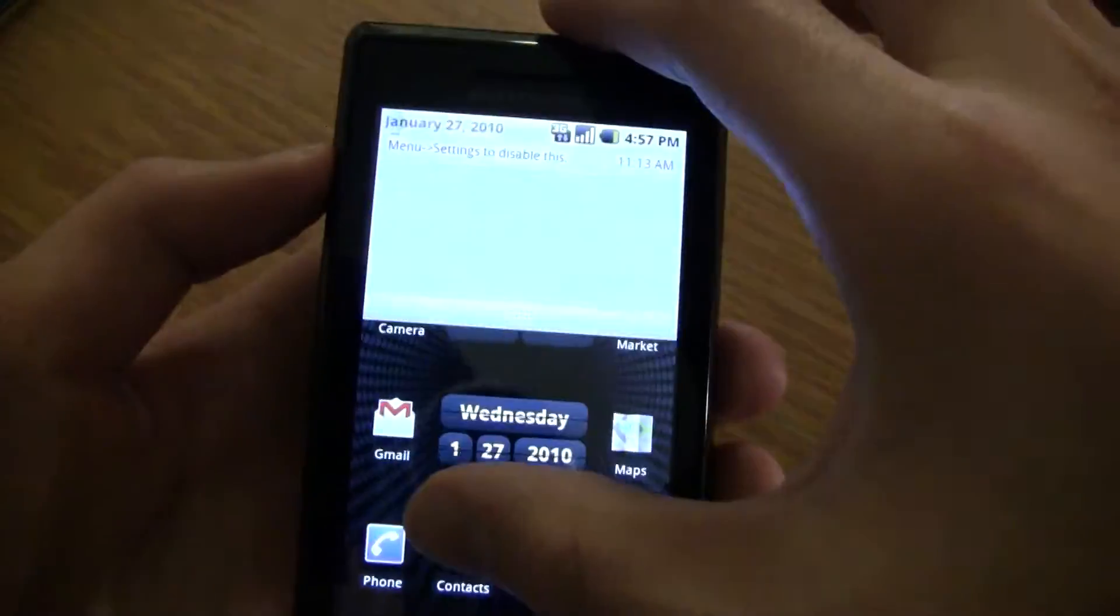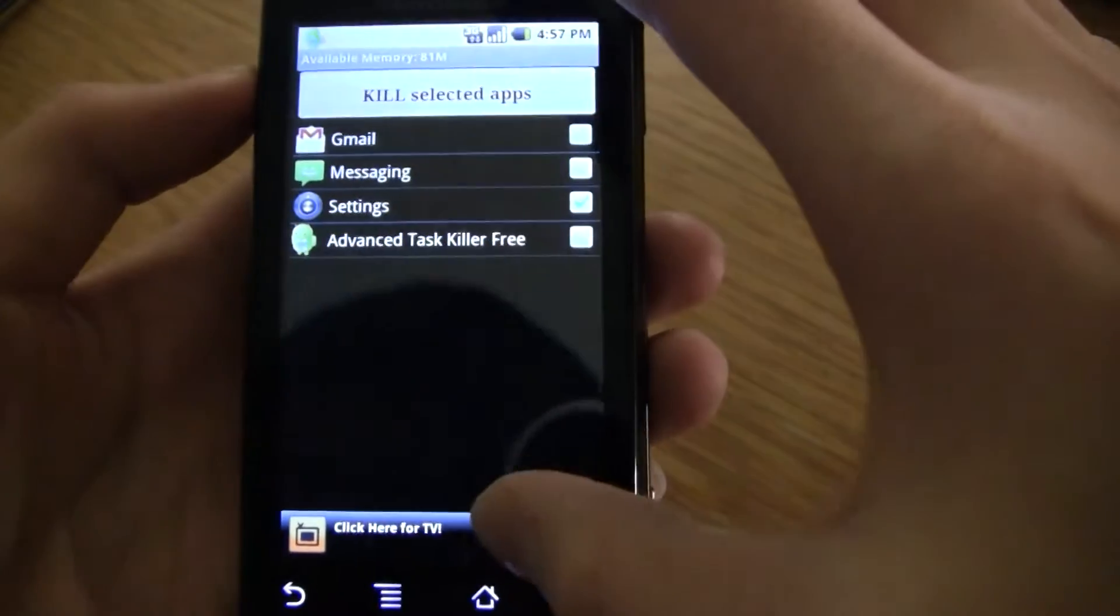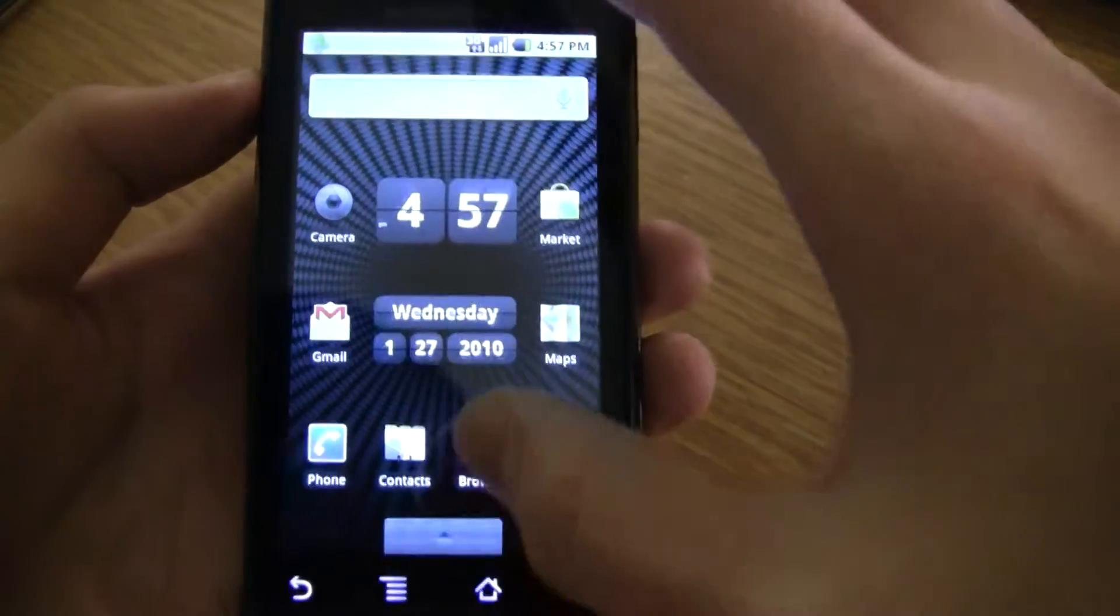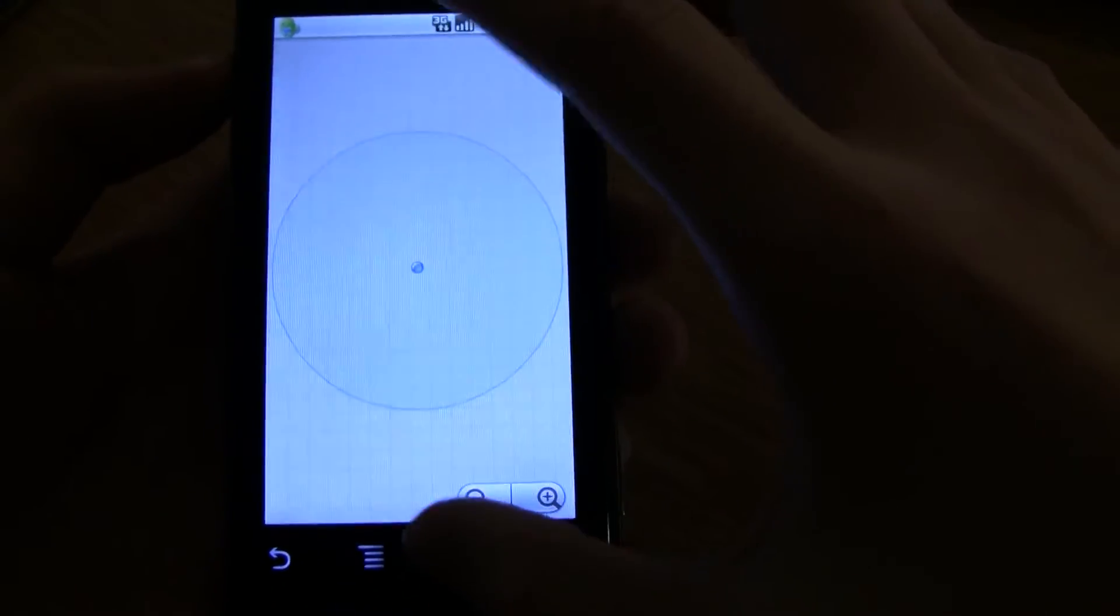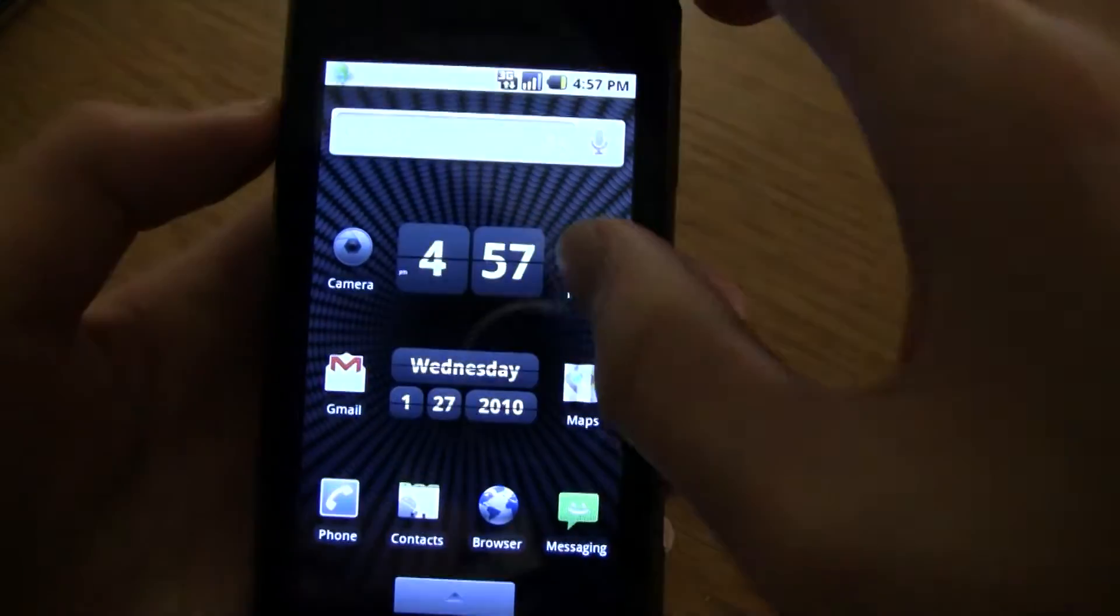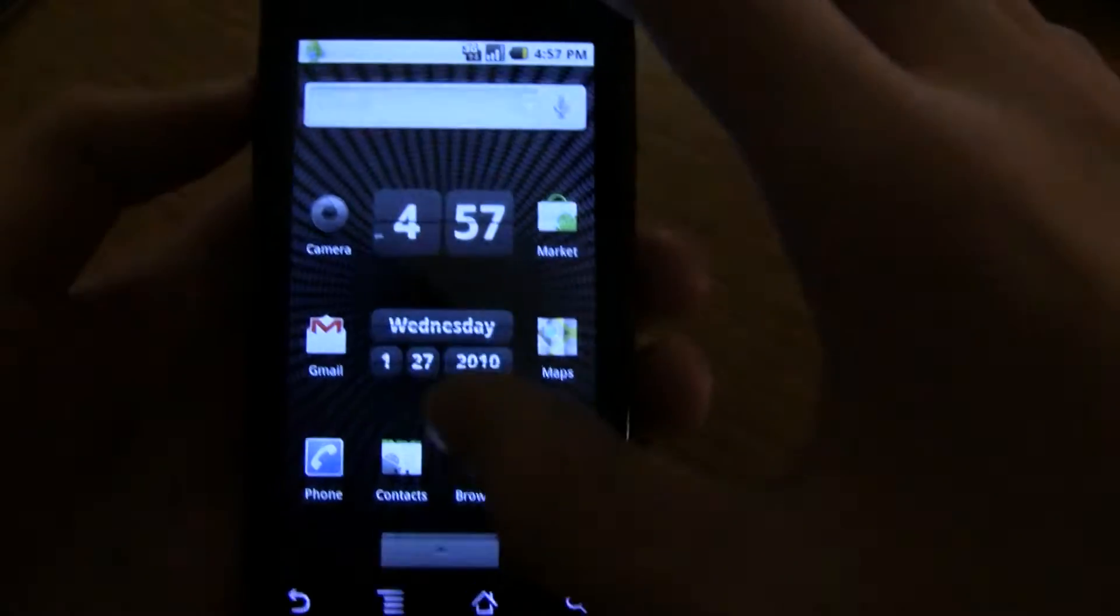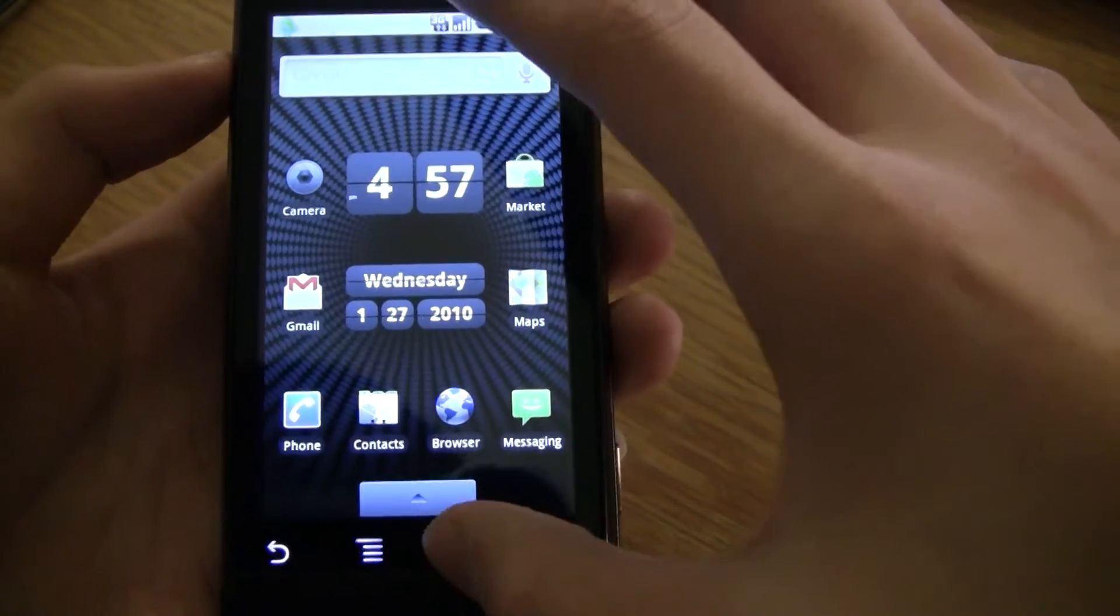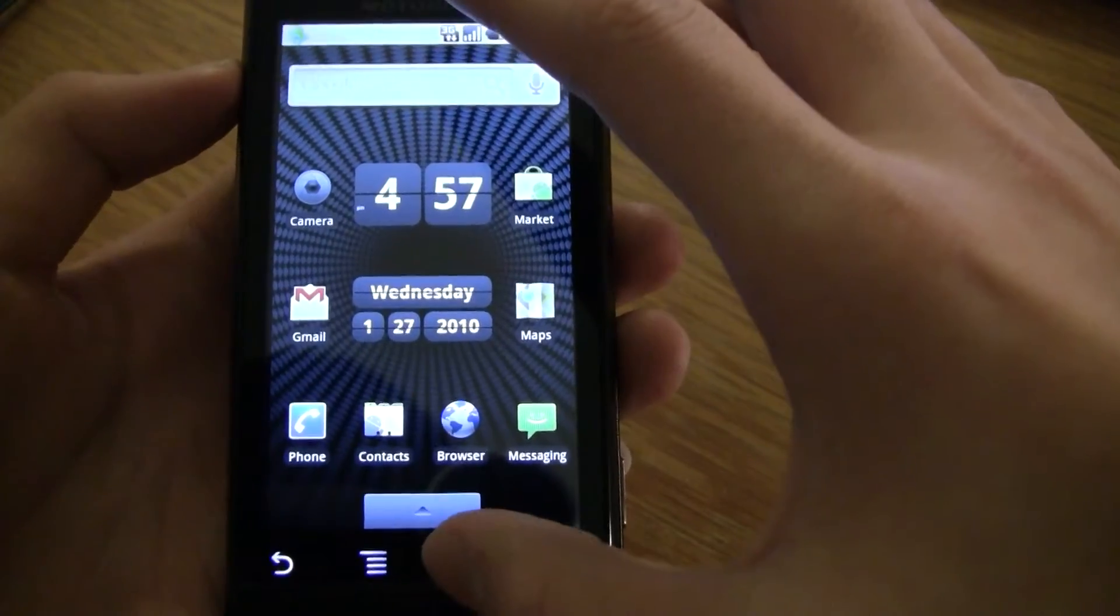Then you want to kill it. And there's automatically Maps, and Market, and Camera. It's doing a bunch at one time.